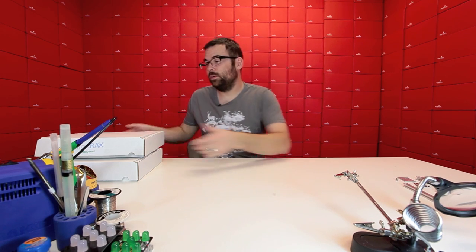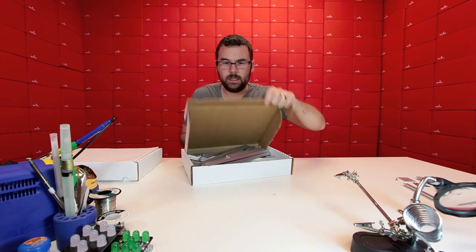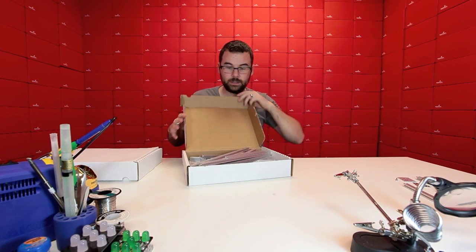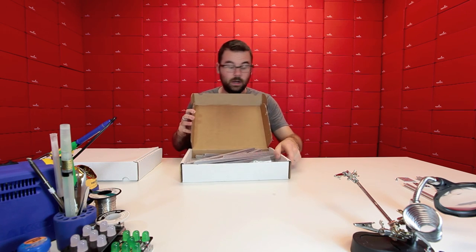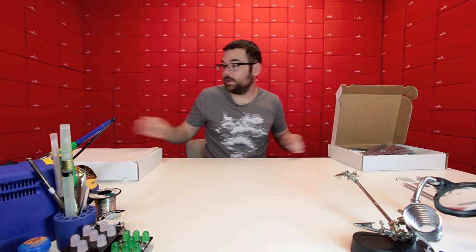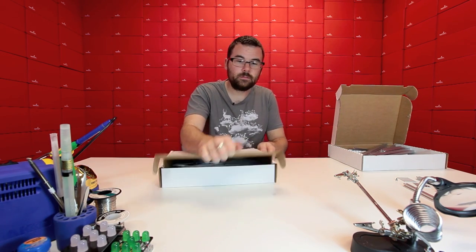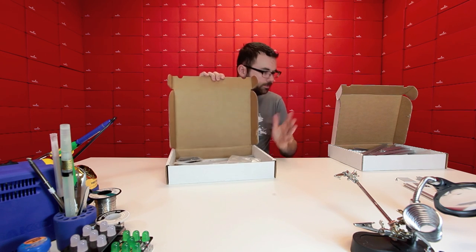So we can just kind of open this up and you can get an idea. So this is the medium kit, and you have a lot of stuff in there, whereas the small kit, not quite as much.